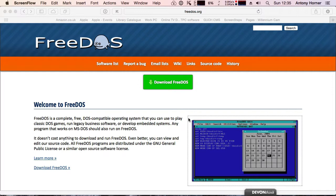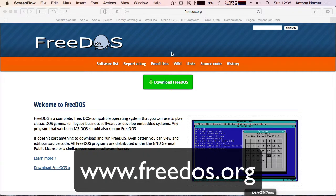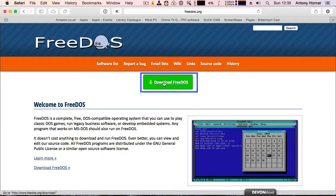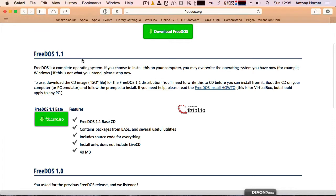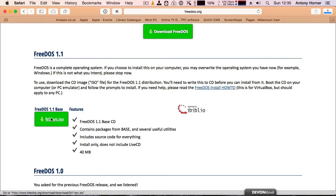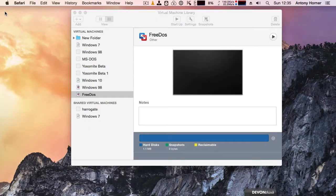The first thing we need to do is go to the FreeDOS website, which is simply www.freedos.org. Then we click on Download FreeDOS. The file we want is FreeDOS 1.1 base — there may be a newer version by the time you view this, so click on that. It's an ISO file, and we let that download.